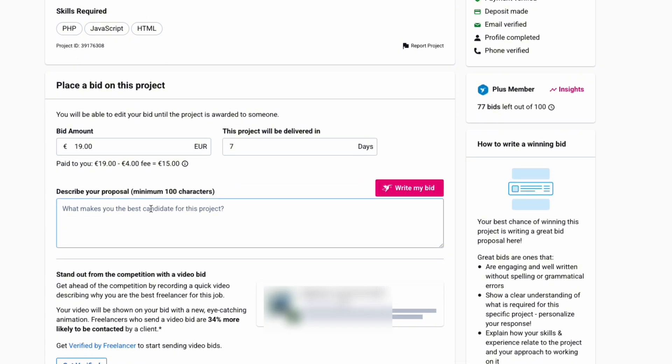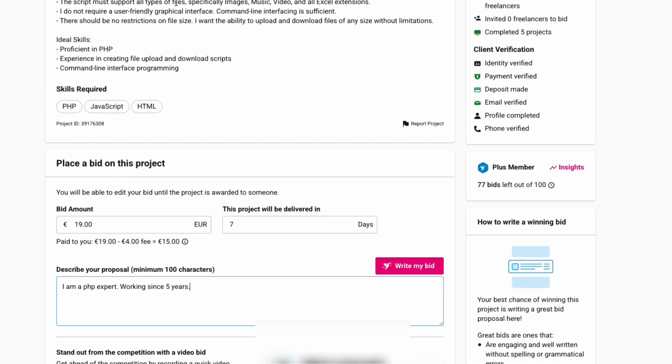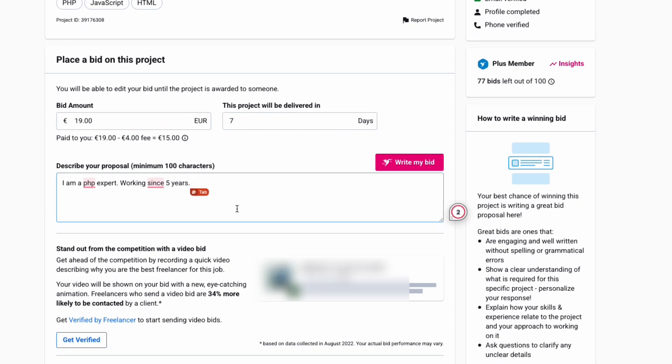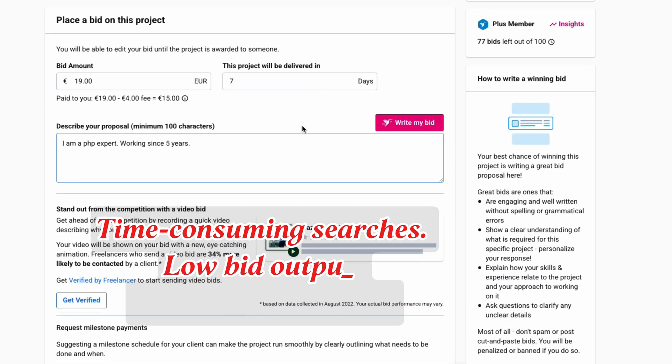Additionally, crafting professional bid proposals takes significant effort. The result? Most freelancers struggle to place more than 5 to 10 high-quality bids per day, reducing their chances of winning more projects.